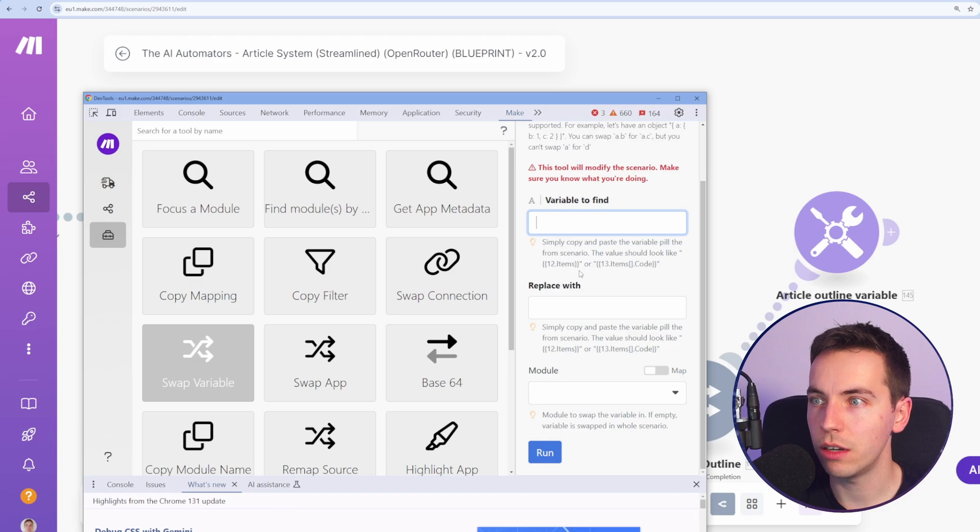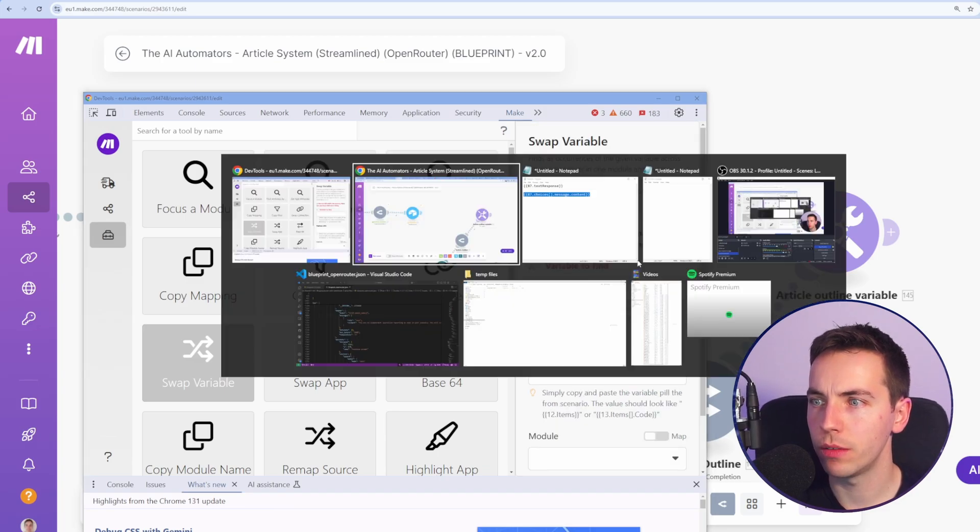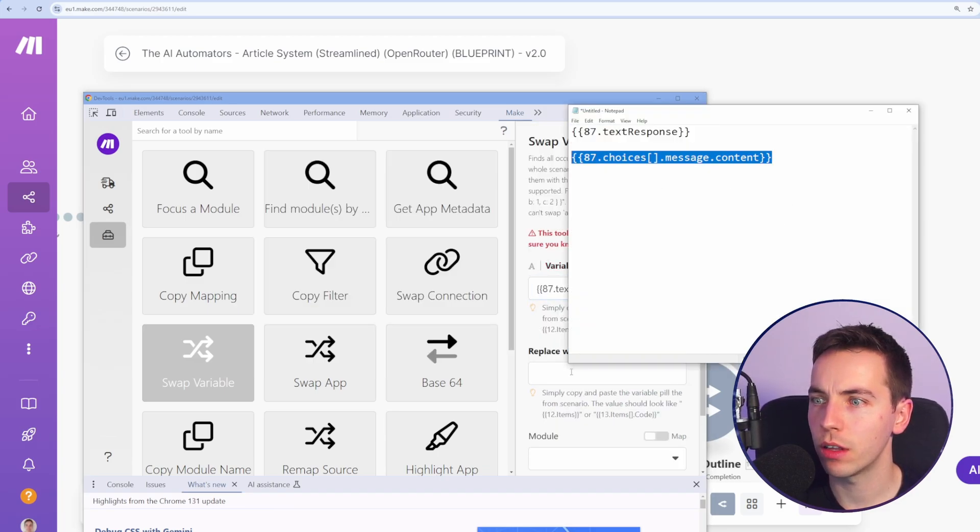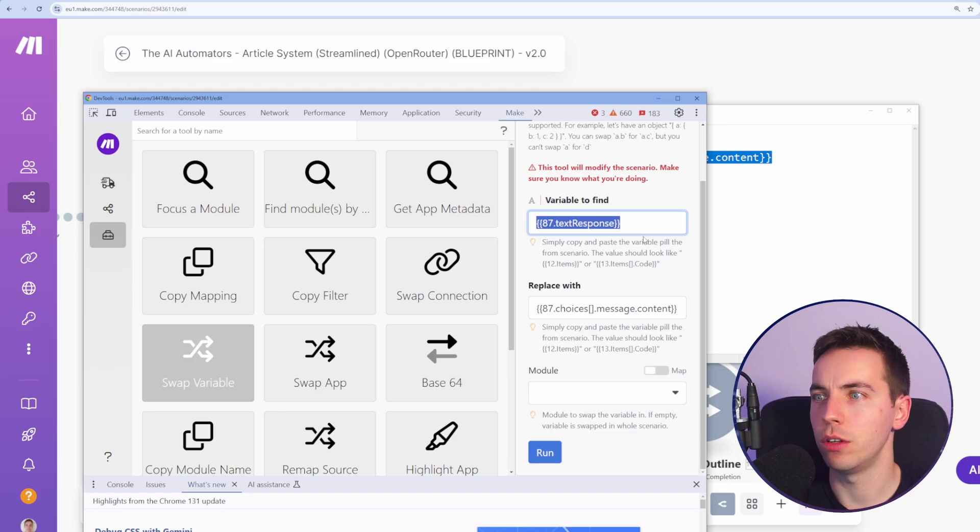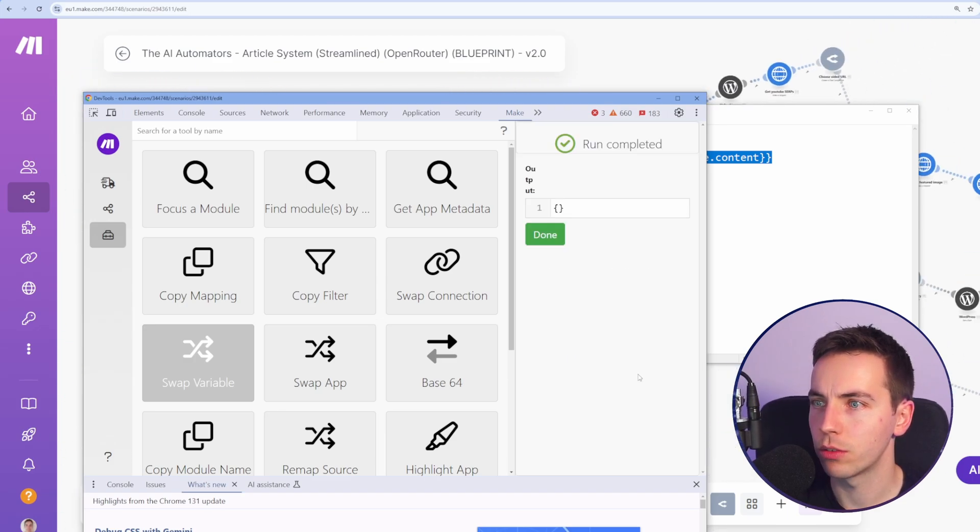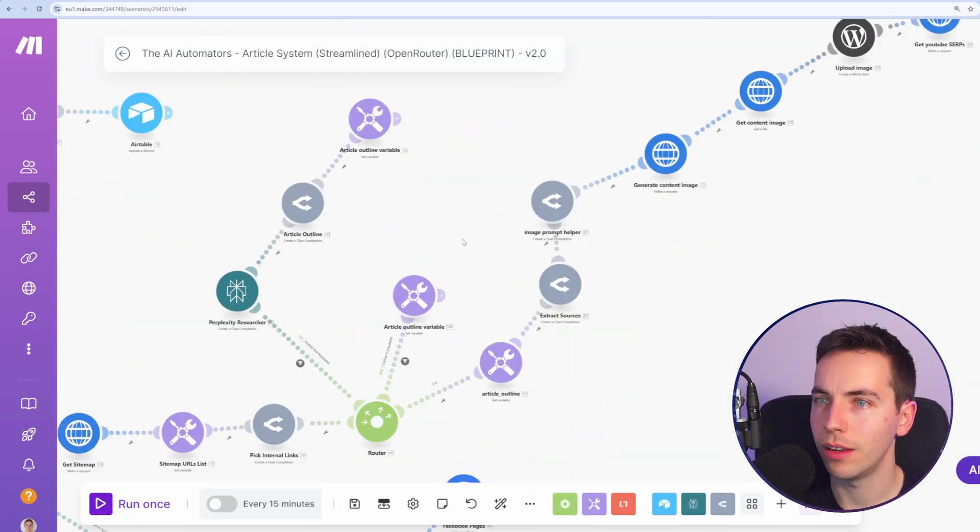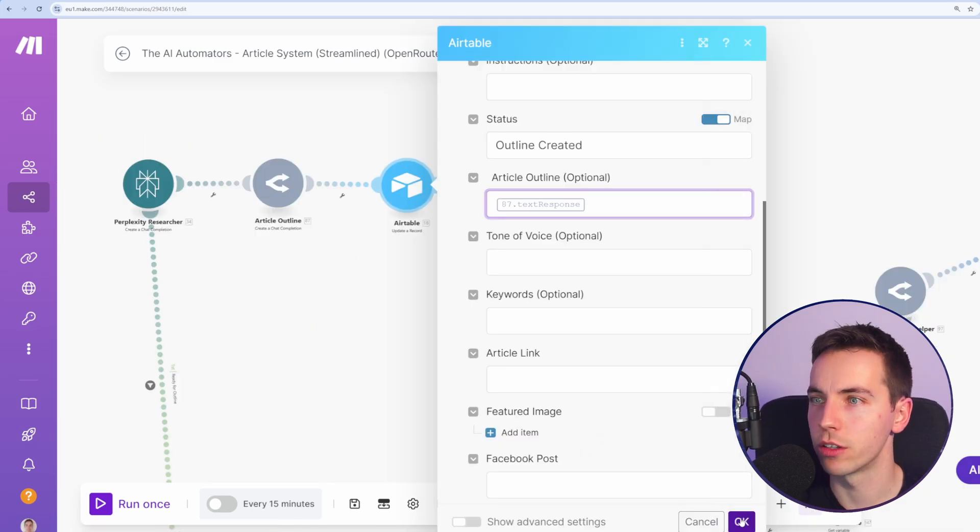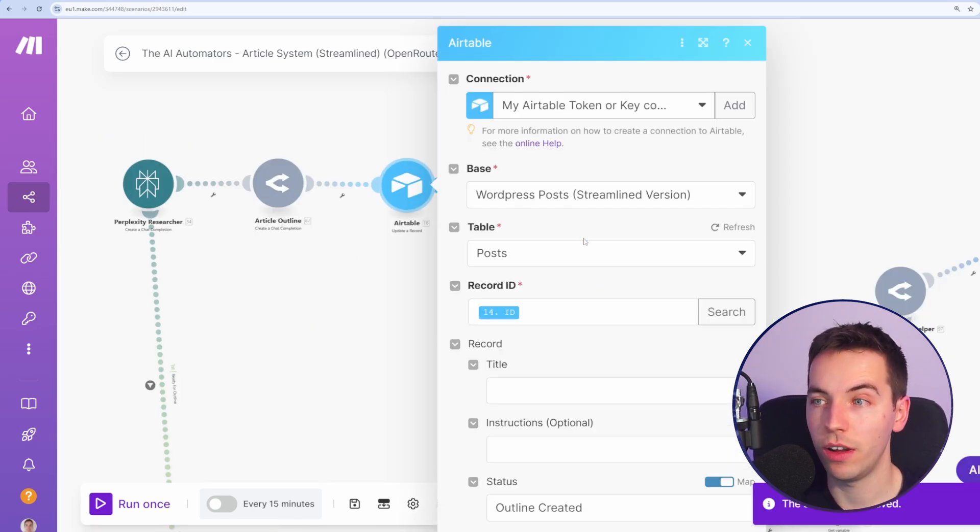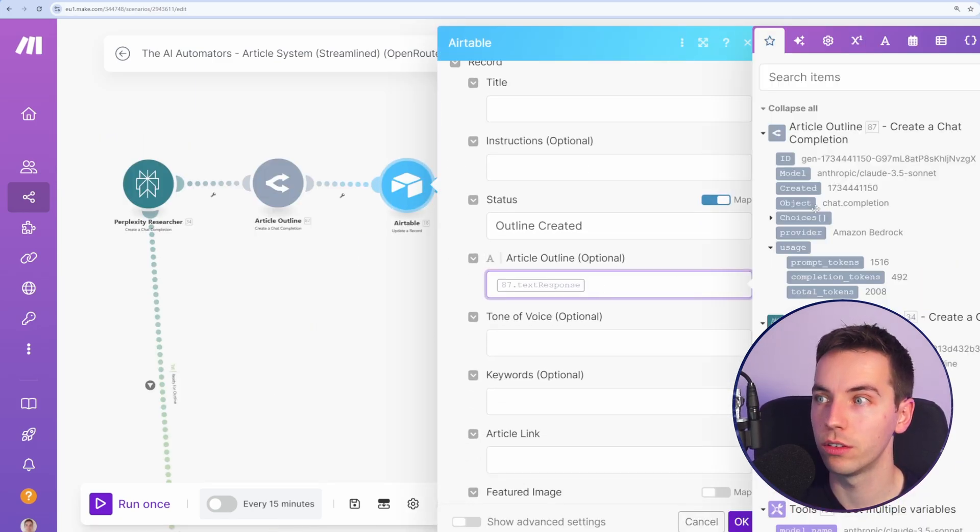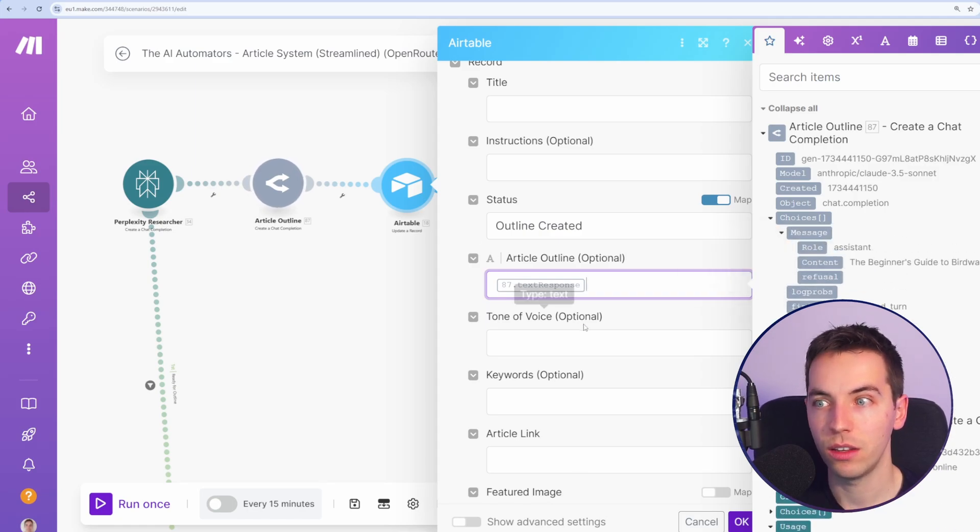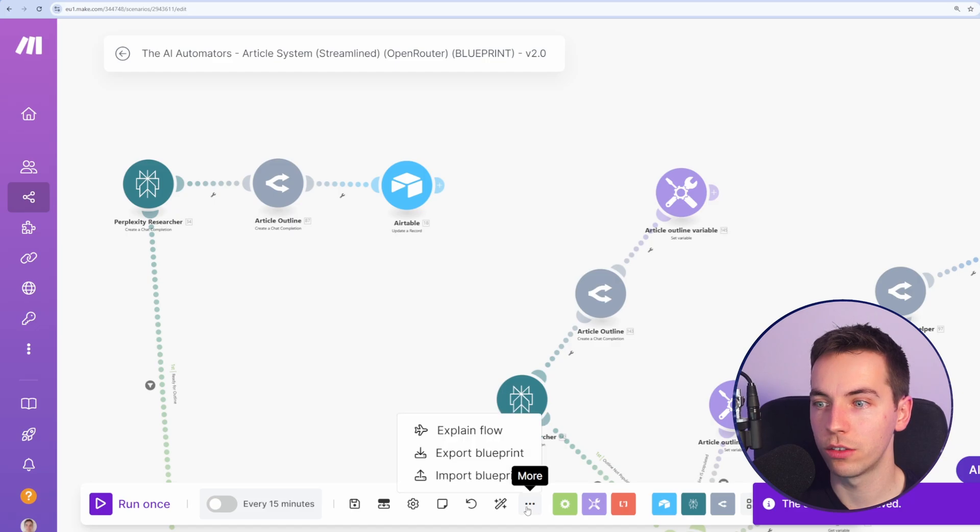So we'll delete that again. Press OK. Go back to the dev tools. So let's say we have this variable 87 text response and replace it with that. I think this is only going to work for this one module. Select run. OK, it works for that. It likely does not work for this. I'll change that back to what it was. If you're doing this yourself, you will probably find it easiest to just go through each one of those and select choices, message and content. And then you will be able to manually map each of those. Because I'm lazy, I'm going to export this blueprint again.